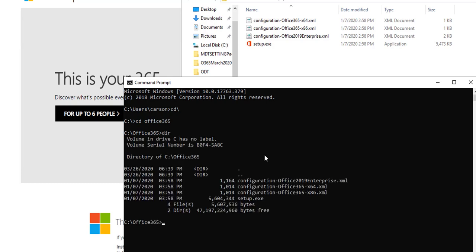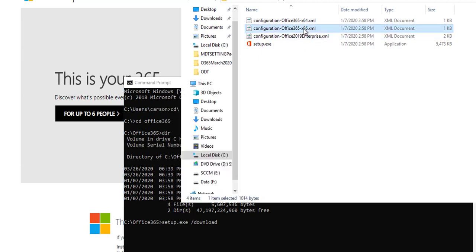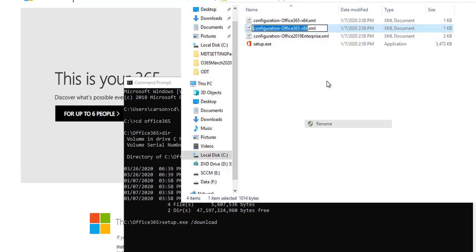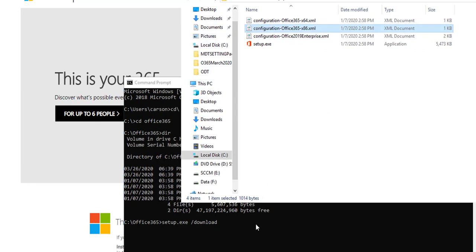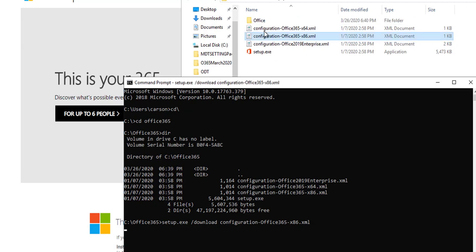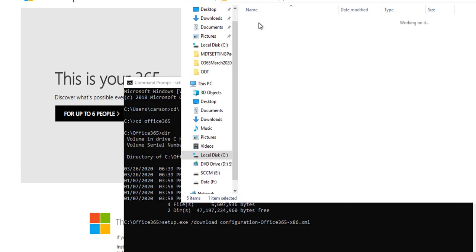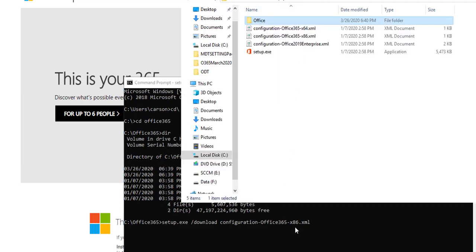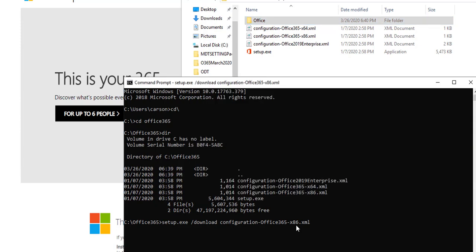To download the contents you need to type in setup.exe forward slash download and then the name of the config file, which is the x86. Make sure you put in the whole thing with the xml extension. As you can see it's creating the folder. This will take about five to ten minutes.